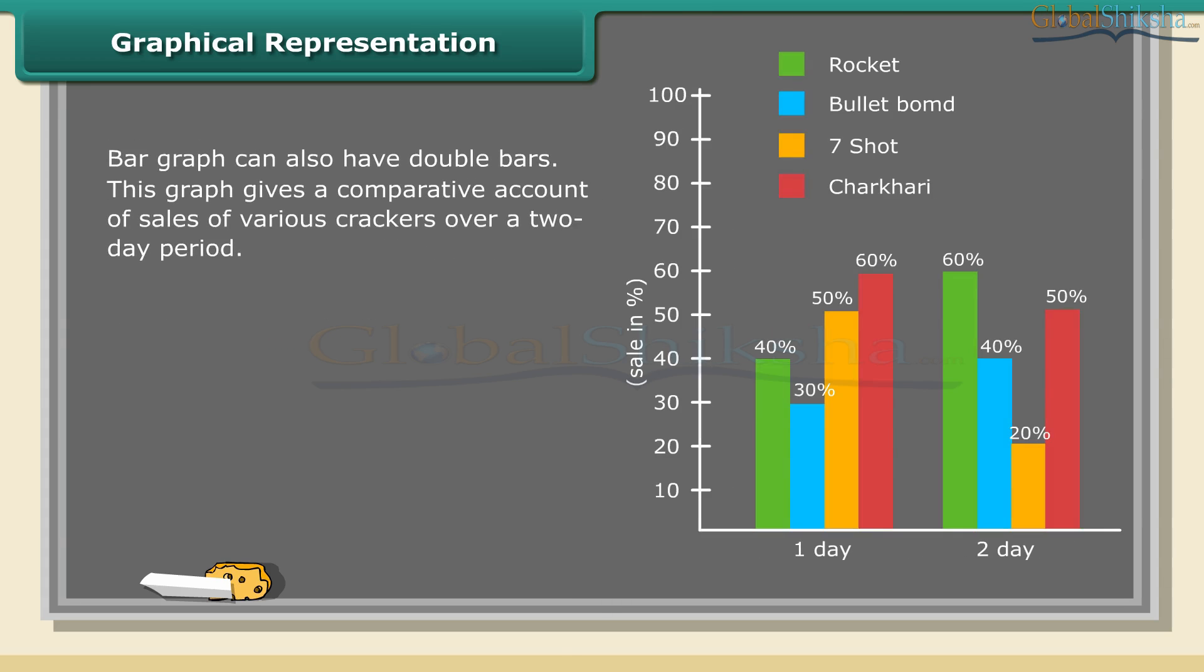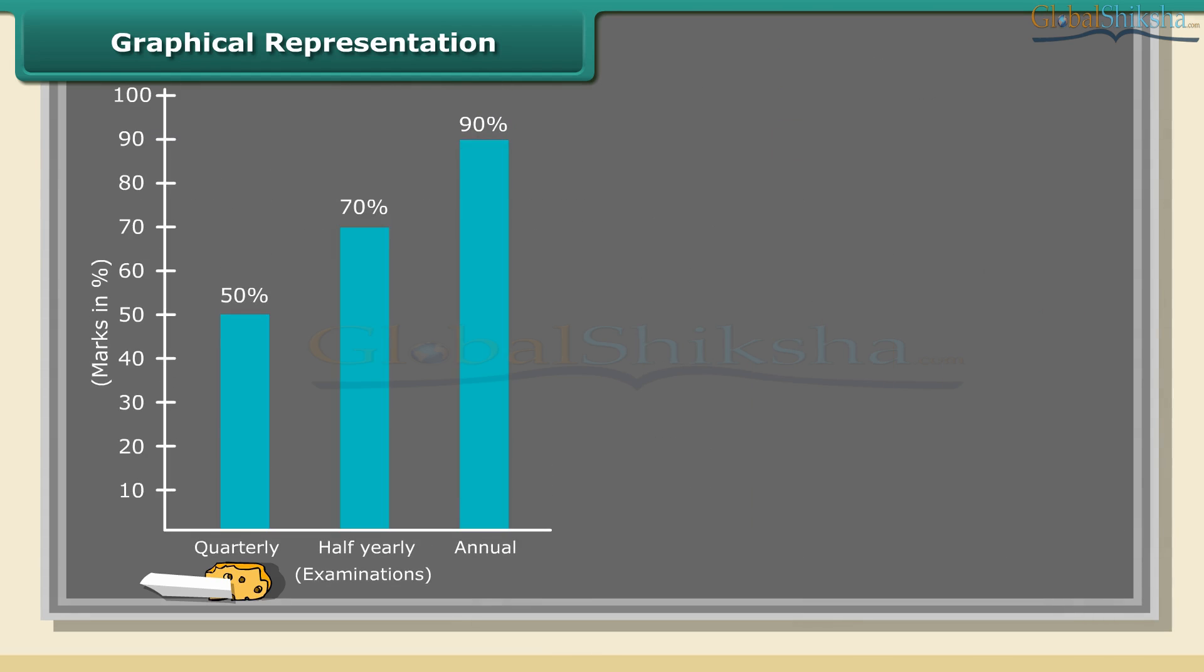Bar graphs can also have double bars. This graph gives a comparative account of sales of various crackers over a two-day period. From the above graphs, the first graph shows the comparison of three examinations of a student.